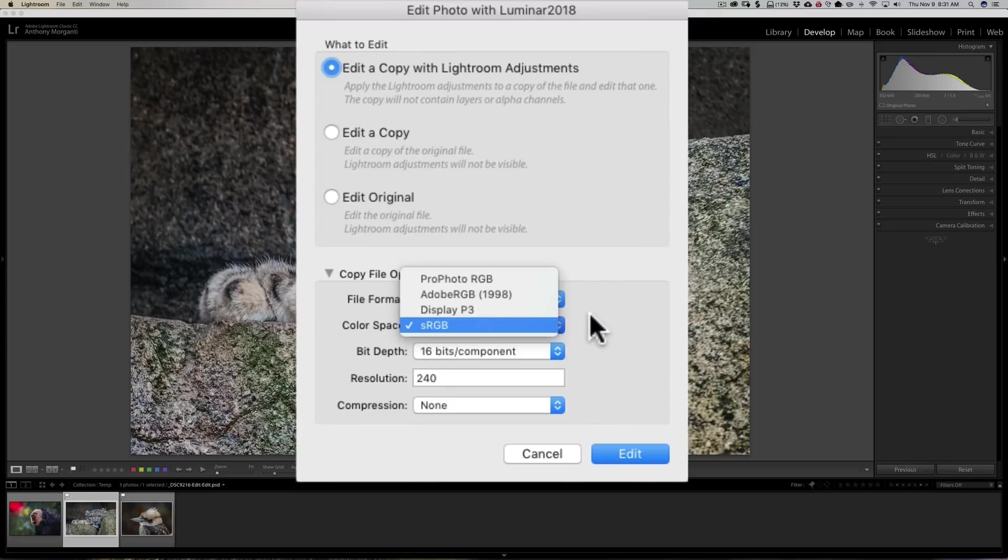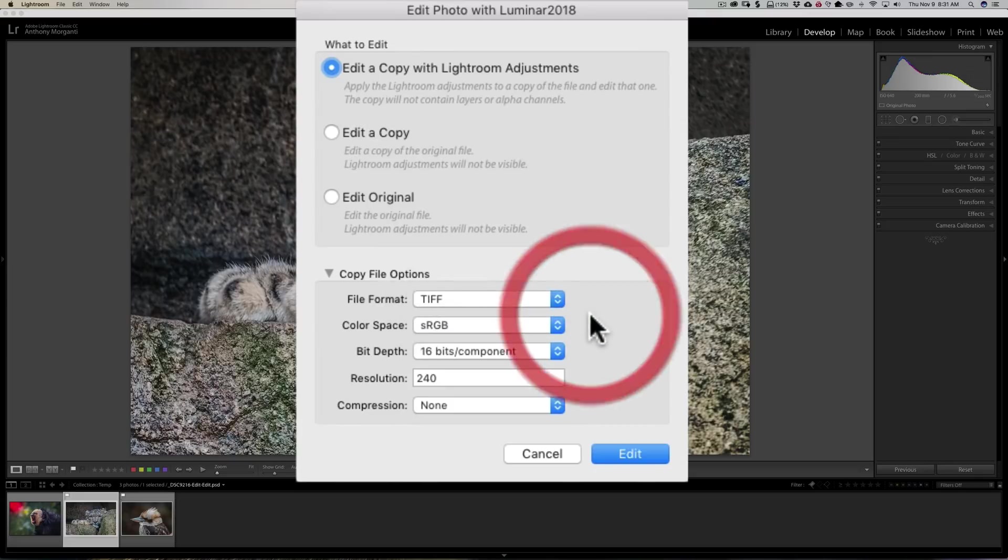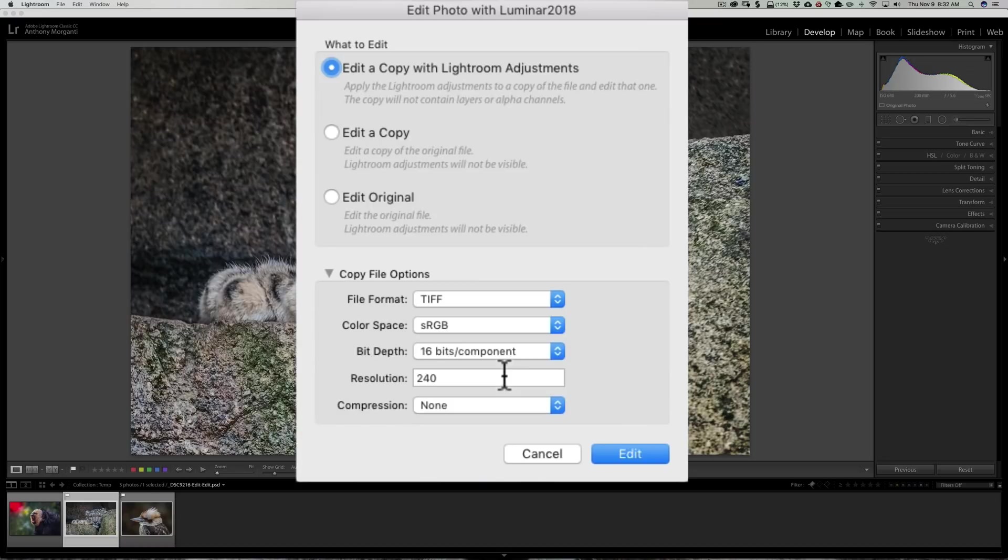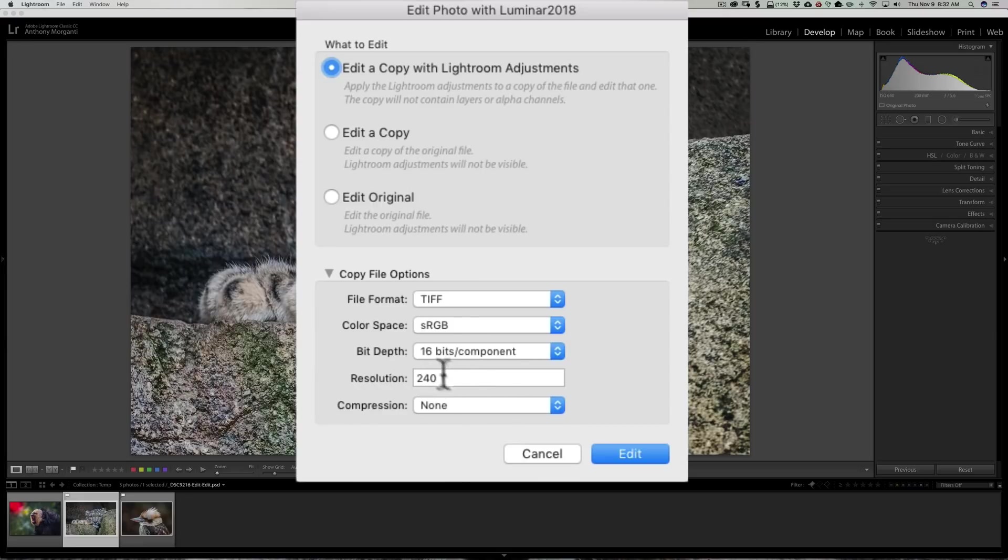And I prefer resolution of 360. Now most of you could use 300, but I was talking to an Epson printer rep, and I've talked about this in the past—an Epson printer rep told me that for their printers you should use a resolution of 360. I've never found that in any of their manuals or on any other websites; this is just what the Epson printer rep told me. So I prefer that resolution to be 360.